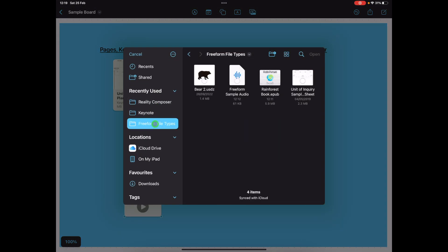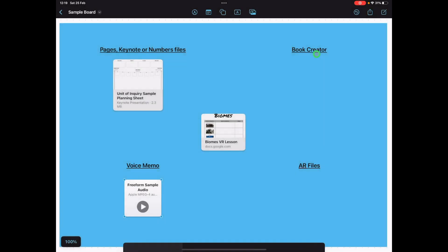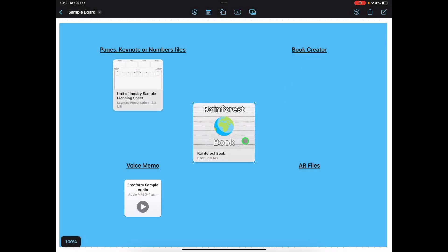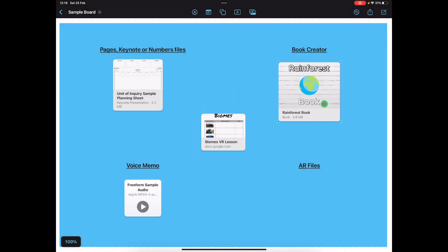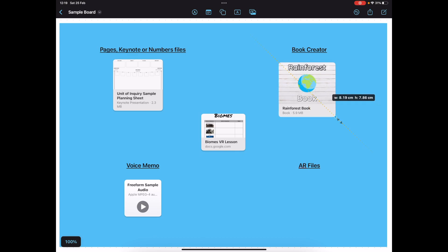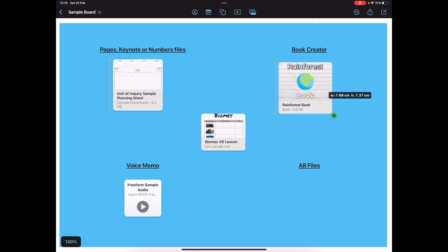Another one, this time a Book Creator template. Again resize as needed.